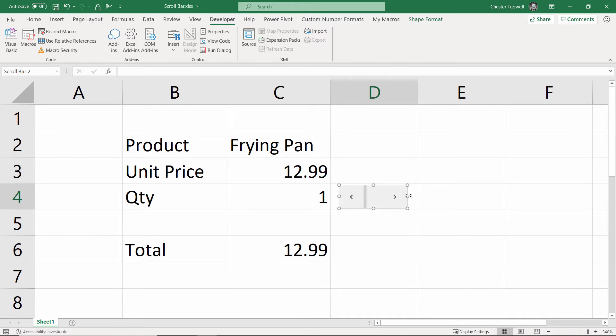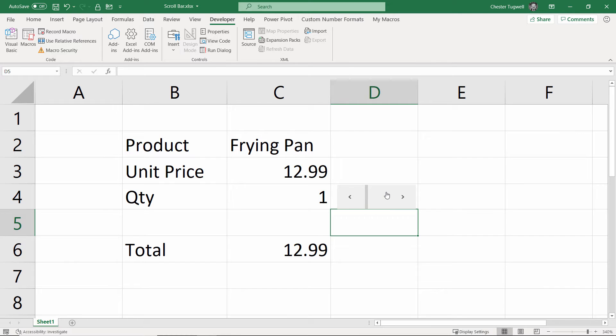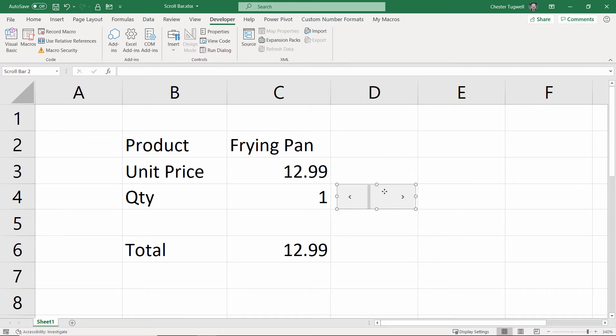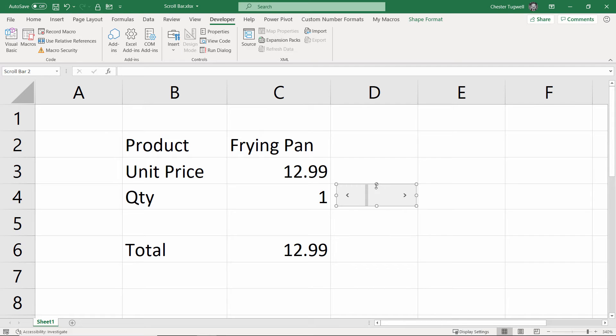You can resize it. One thing to note, though, is if you click outside it and then click on it again, you lose the little handles around it, which means you can't resize it or move it. So, you have to right-click to do that, and then you can further make your adjustments. Just remember to right-click.